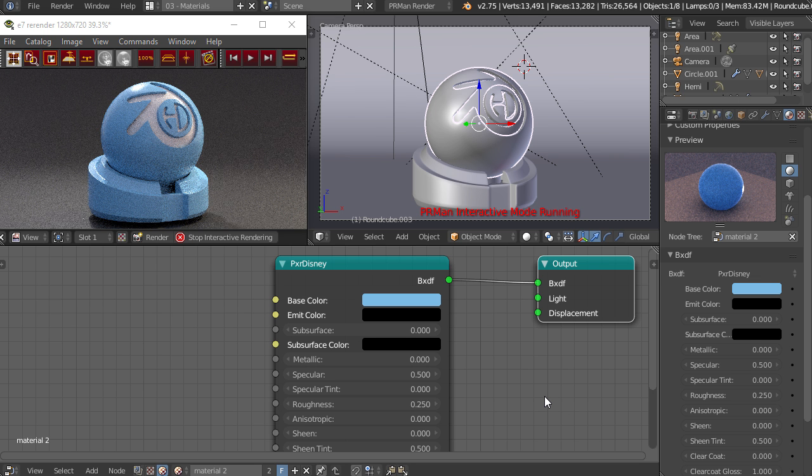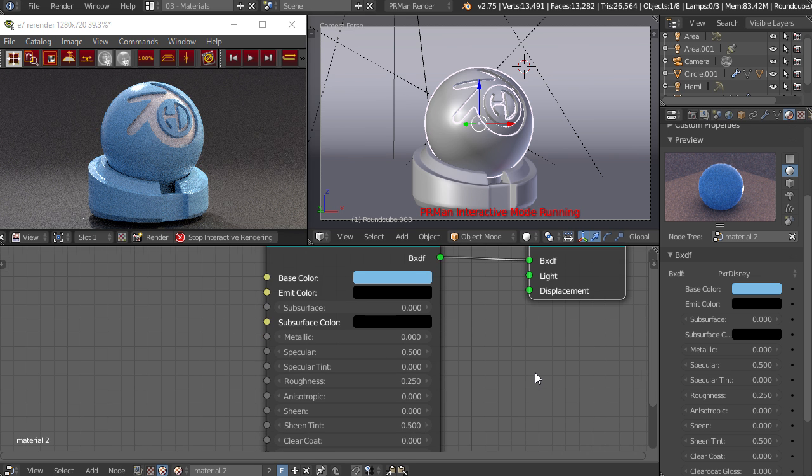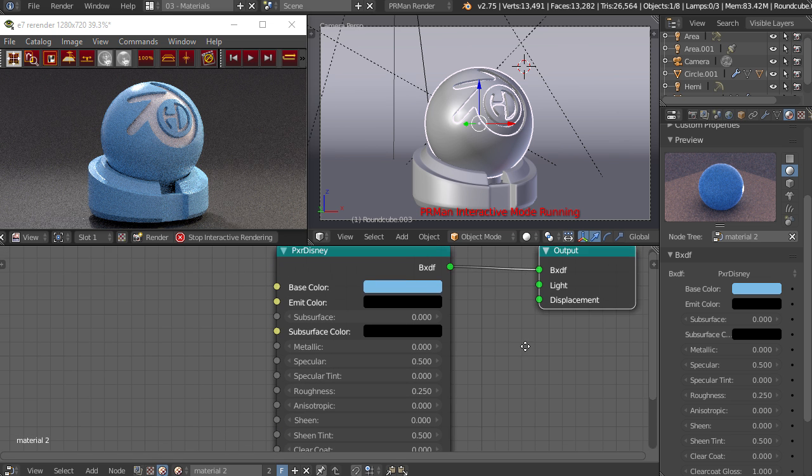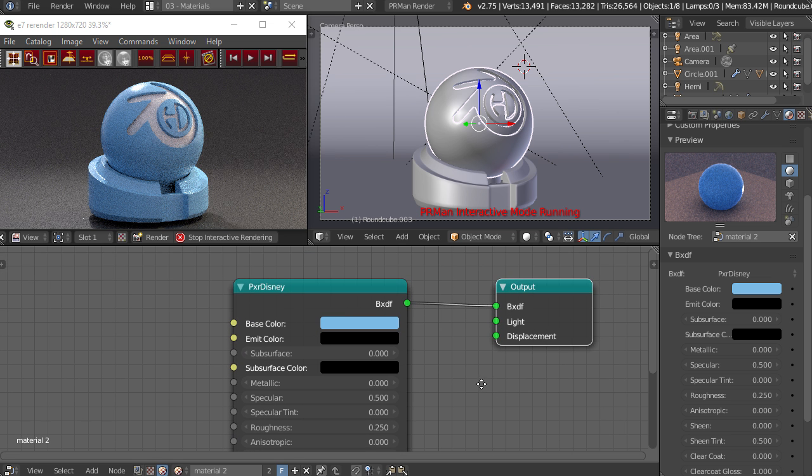This is going to be a separate shader that you just use on its own, and it's meant to be as intuitive as possible. So it's not completely physically based, but it's designed to be used as easily as possible with as few inputs as possible while still having a lot of flexibility.